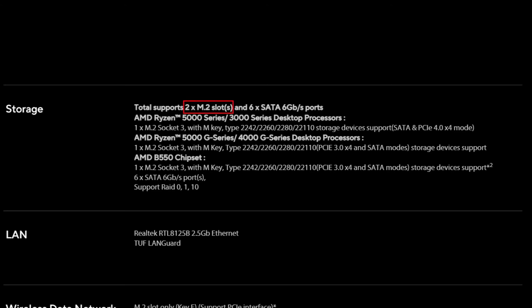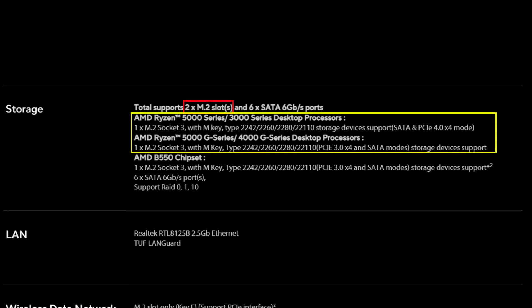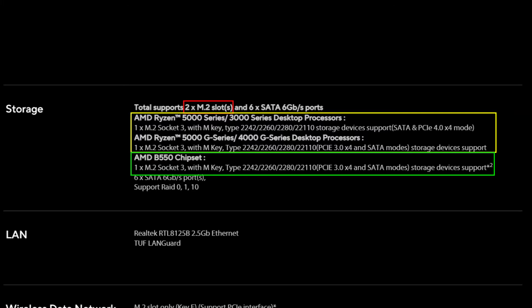So this motherboard, for instance, has two M.2 slots. One connects to the PCIe lanes of the CPU and the other connects to the PCIe lanes of the motherboard chipset itself. The chipset connected M.2 slot conforms to the PCIe version 3.